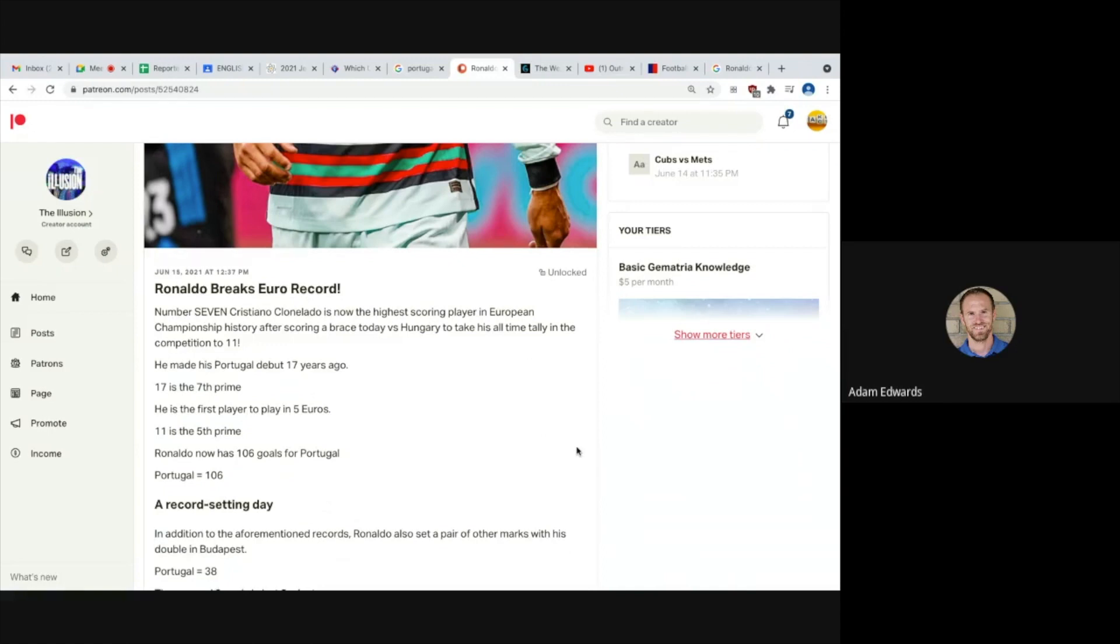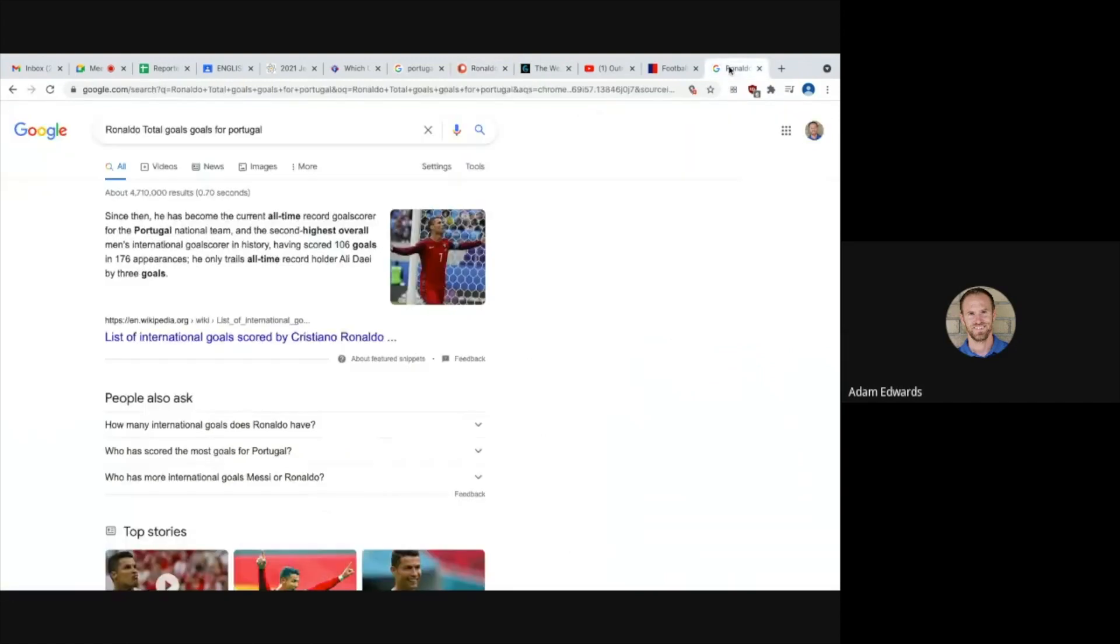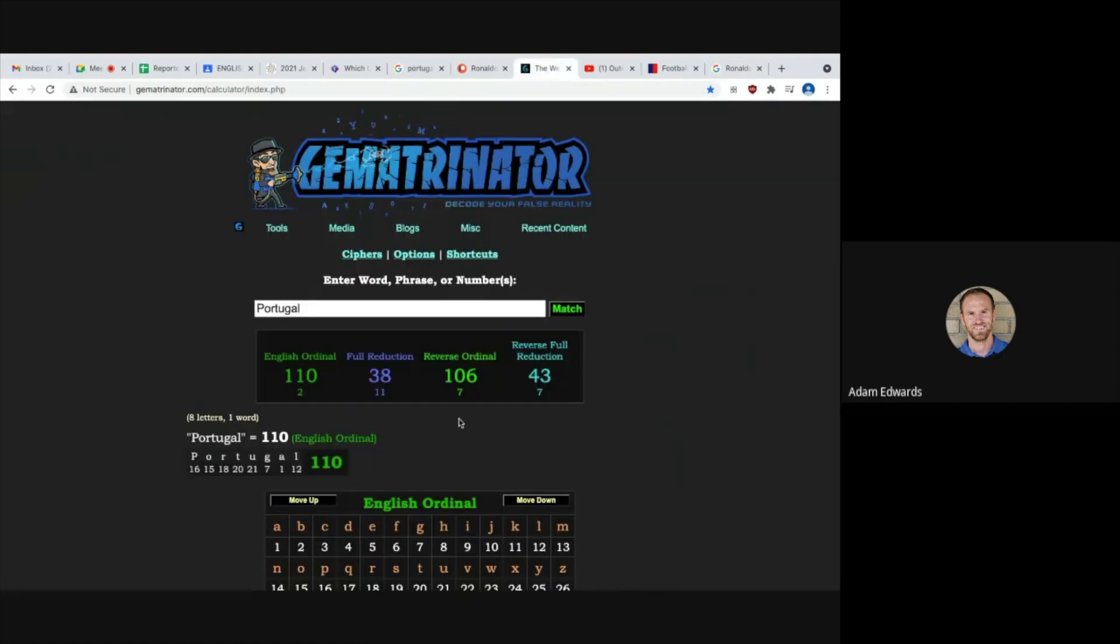Ronaldo now has 106 goals for Portugal. Portugal, see here he has 106 goals. Portugal equals 106 and again, if you do 1 plus 6 it gets you 7. CR 7.